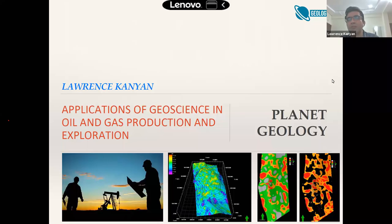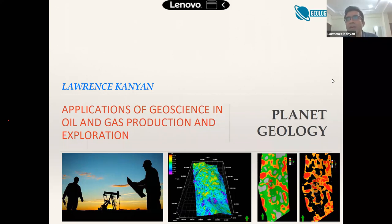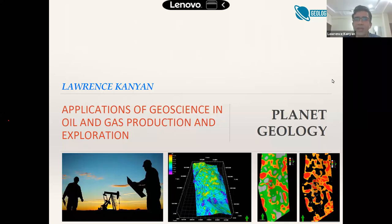Students really feel they do not get an idea of how to apply these concepts to real-world problems, and how these subjects fit into the overall petroleum exploration and production. That was the whole idea behind today's webinar.